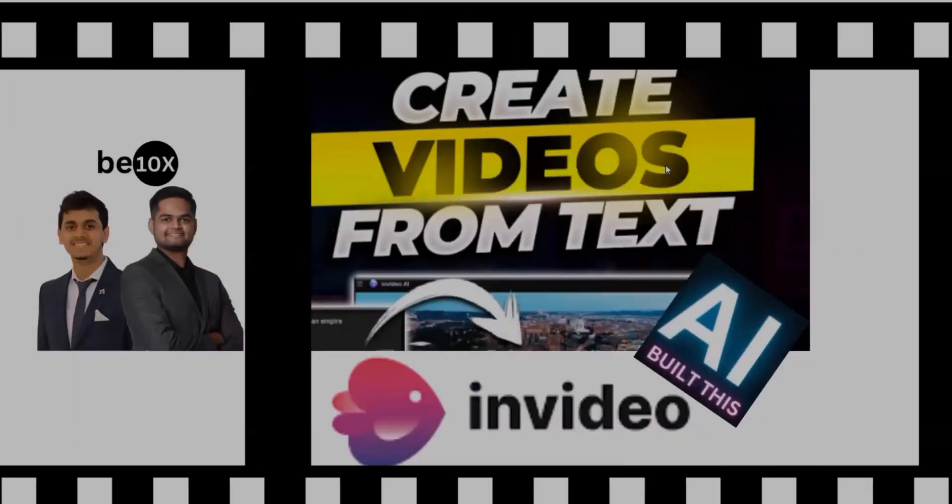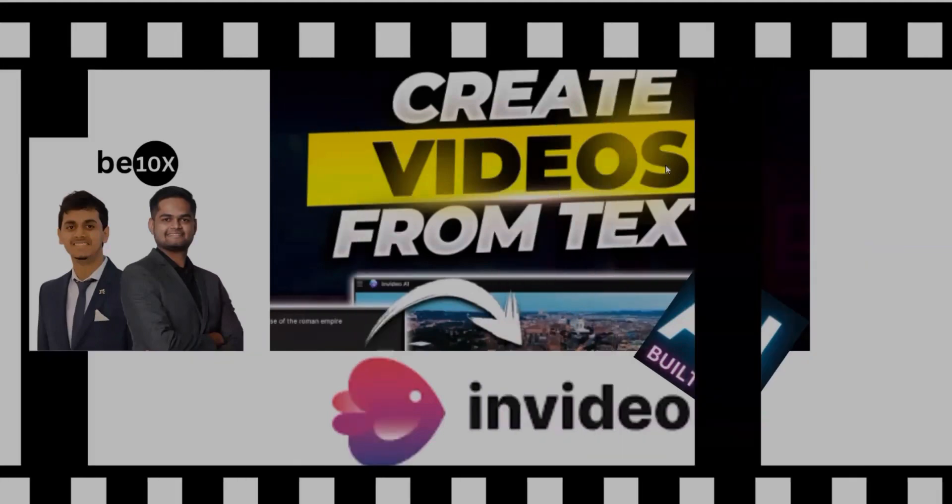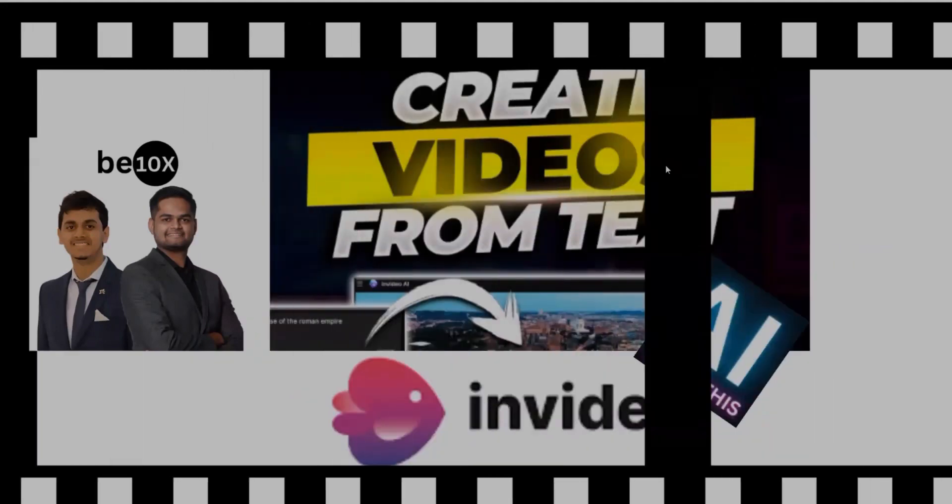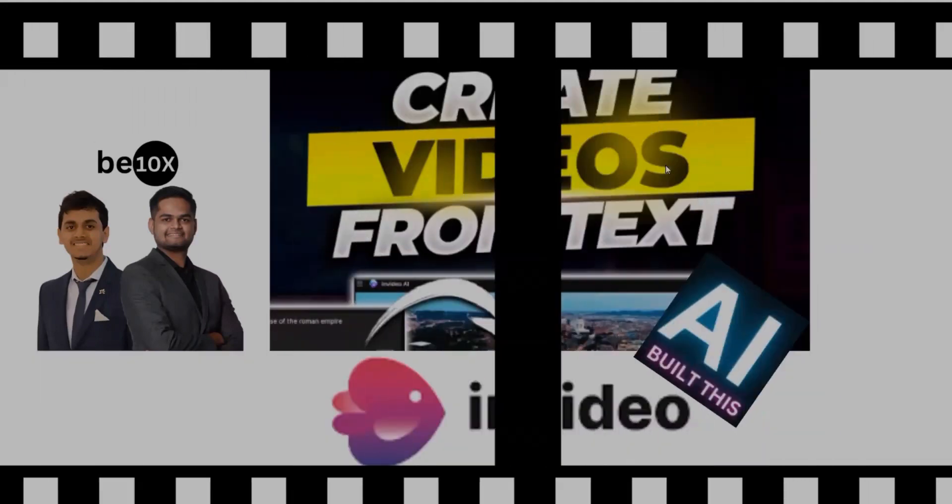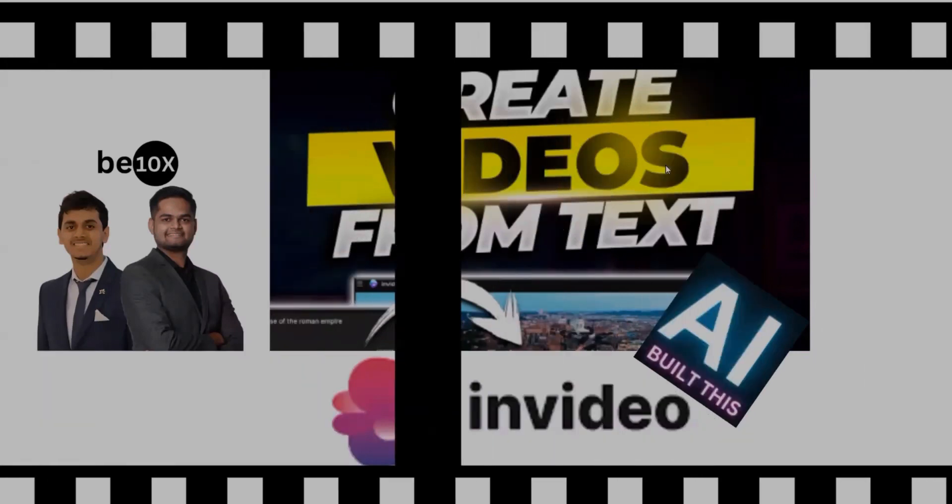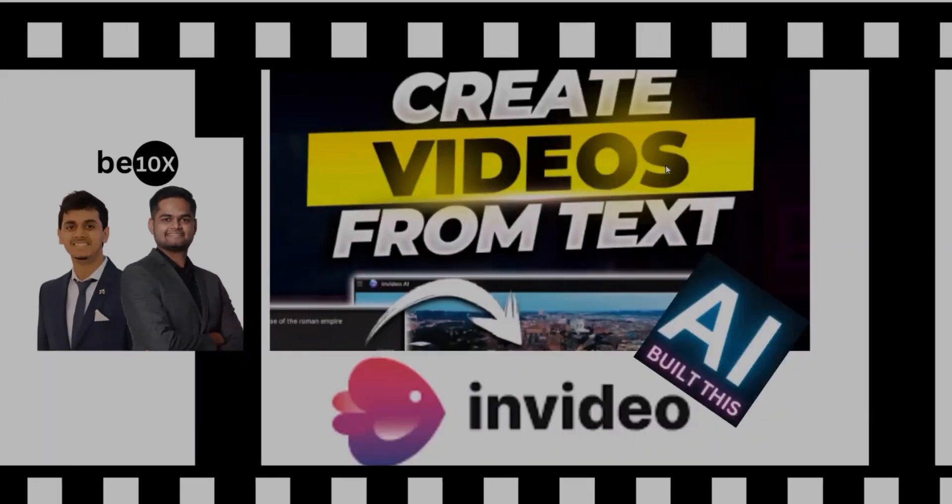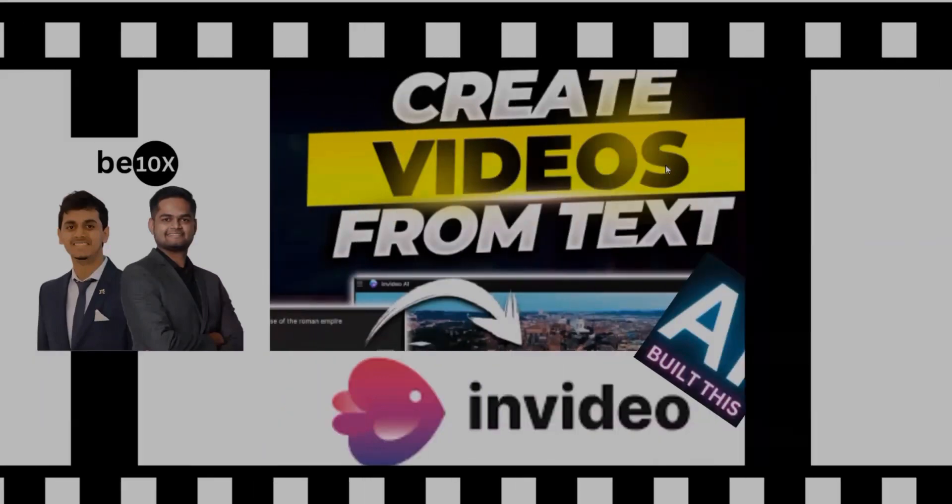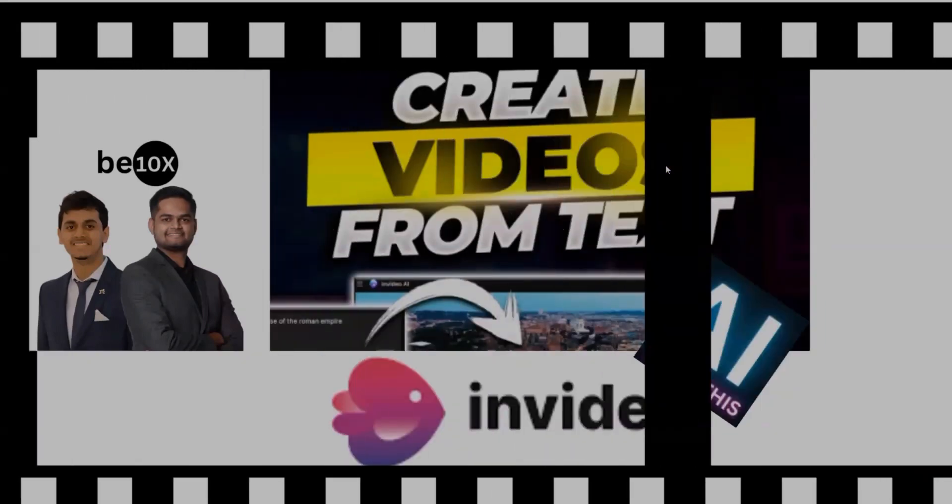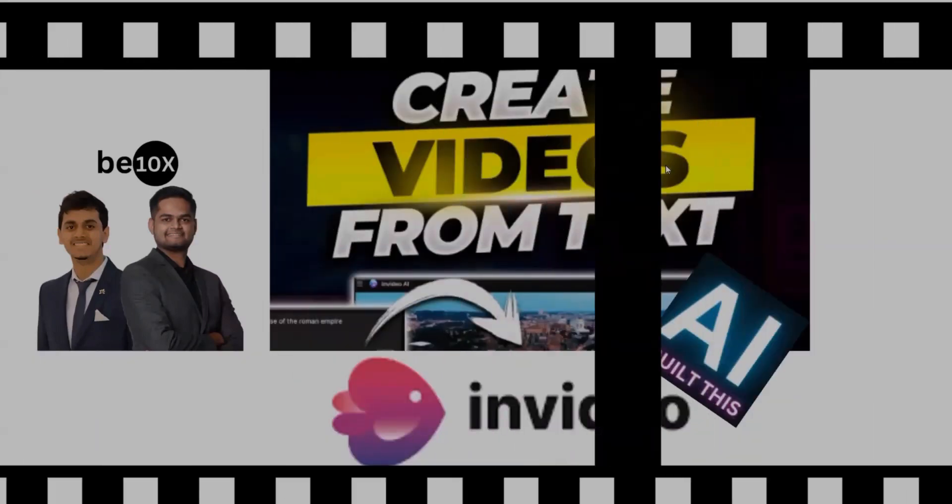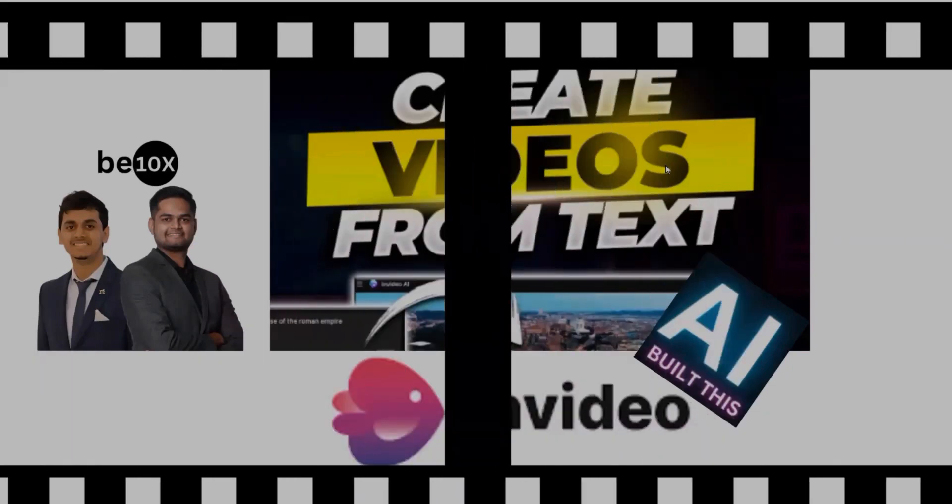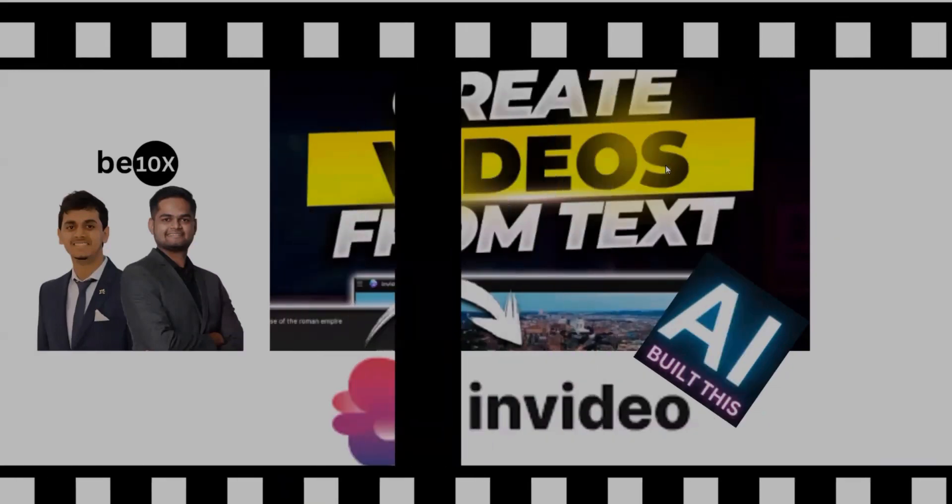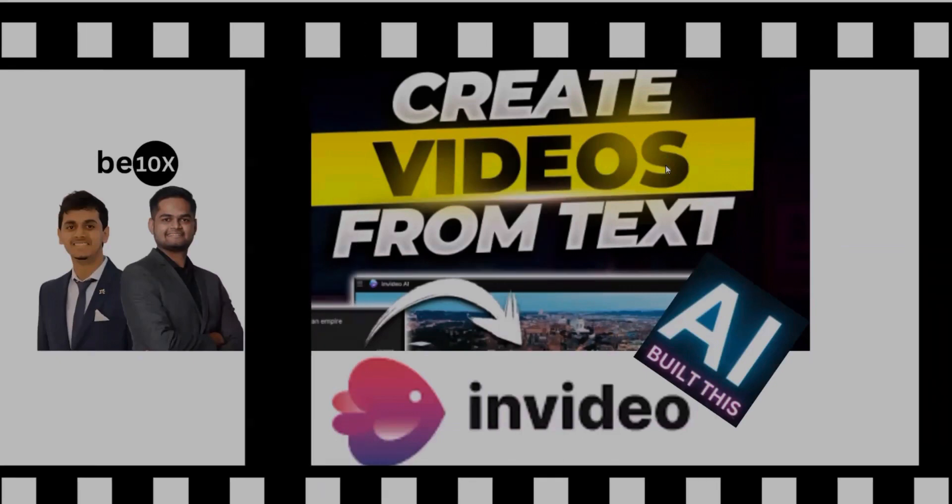Hello everyone, welcome back. Today we are going to look at how we can convert text into a video using an AI tool. The name is InVideo AI. So this InVideo AI is a cutting-edge online platform designed to transform your text into engaging videos with ease and efficiency. It simplifies video production, making it accessible to anyone looking to enhance their digital presence.